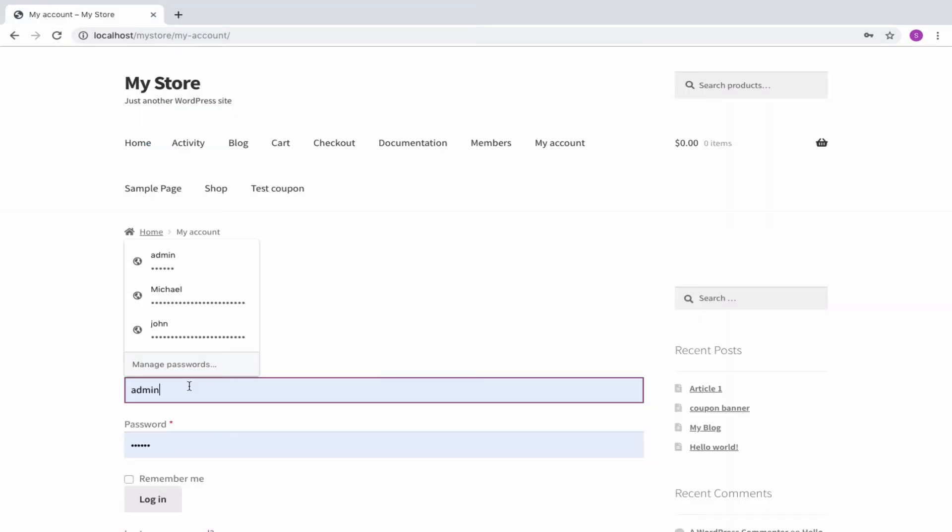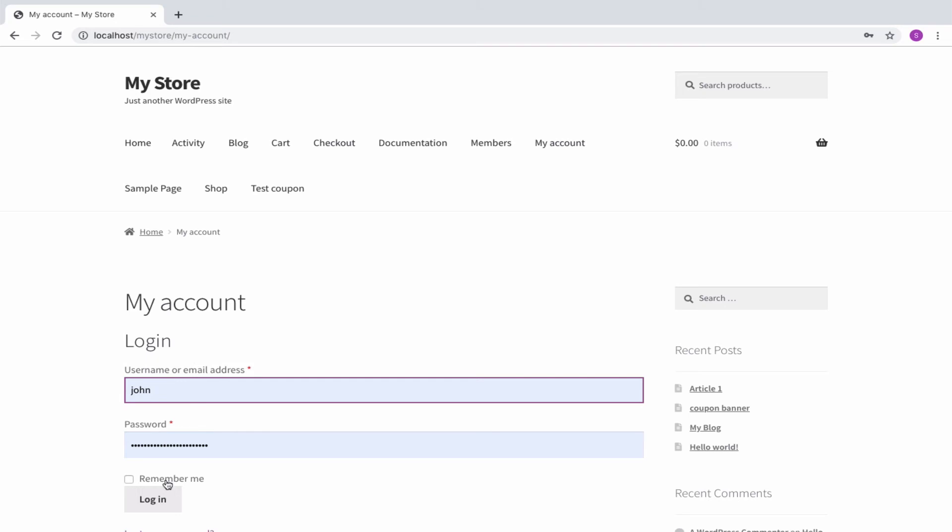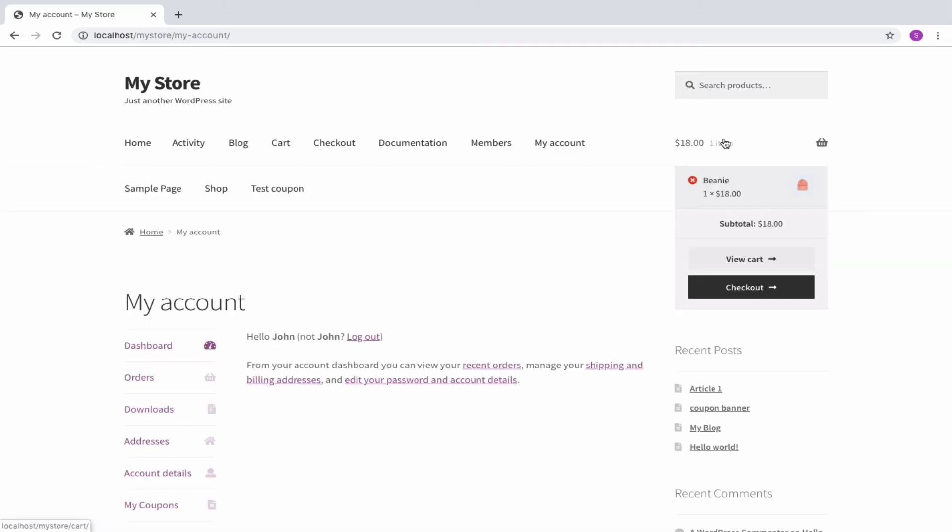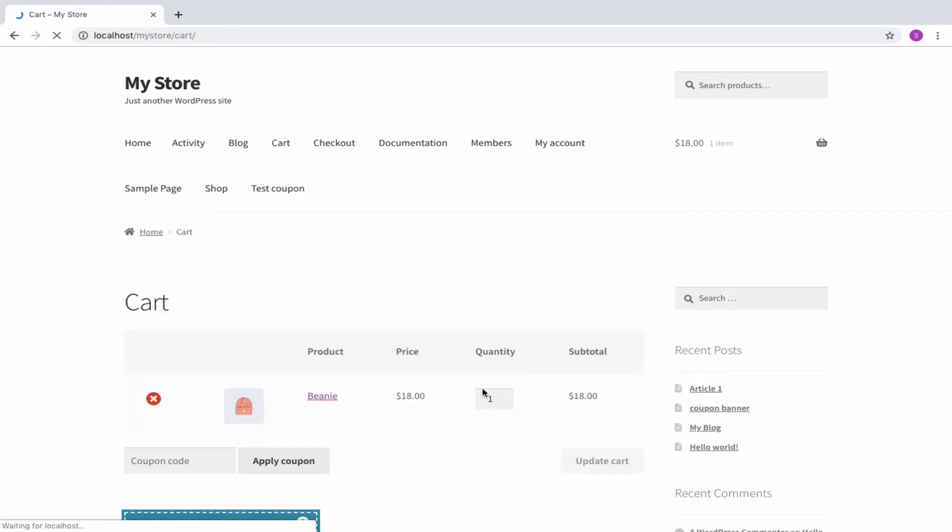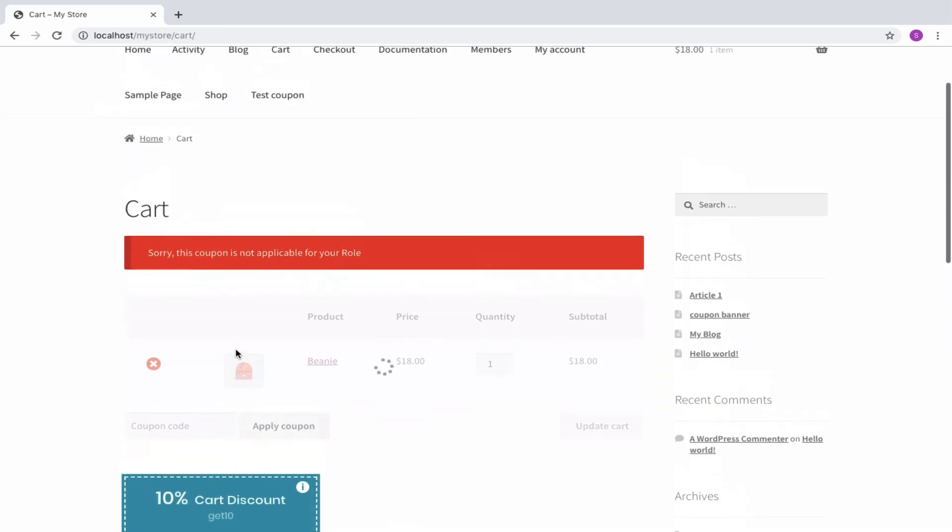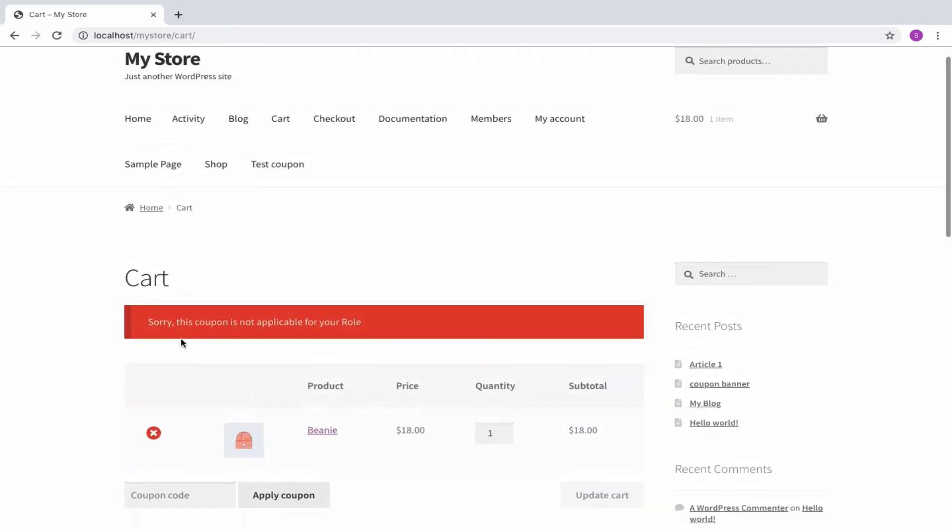To verify, let's log in as a normal customer. Some products are already moved into the cart. Click on the coupon to get applied. You can see that the coupon cannot be applied for the logged in user role.